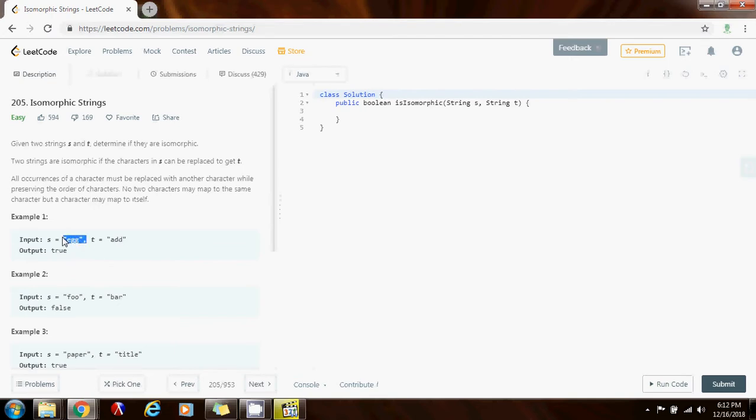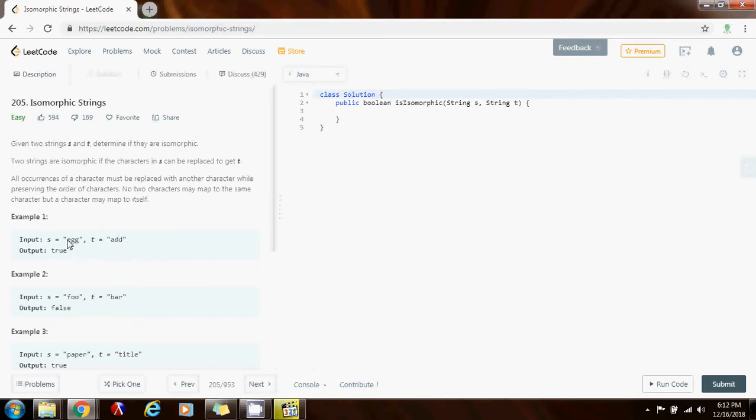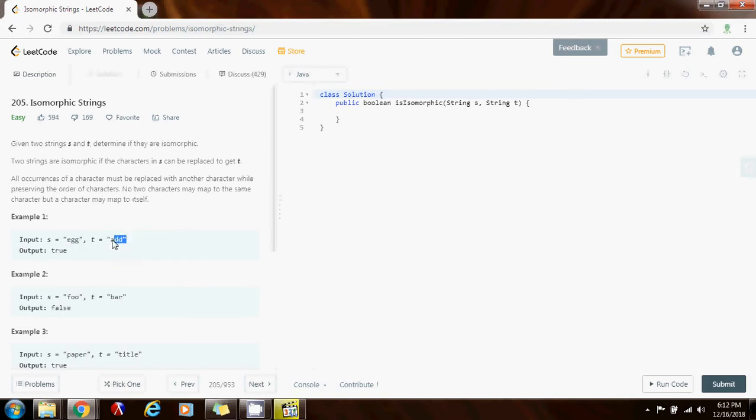The map is going to contain the position where you saw a character in s and the position where you saw a character in t. And you go from left to right in the strings and you get a corresponding character in each one and you check. If you have seen it before, if you map this character to a different character then you know immediately that this cannot be isomorphic. Because this is not a one to one mapping. So without further ado I'm going to show you how to write the code.